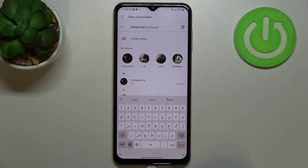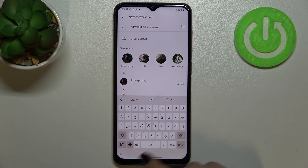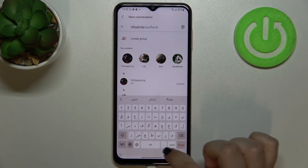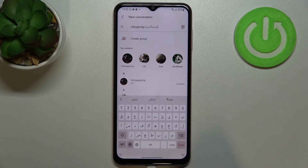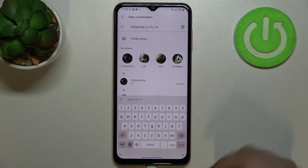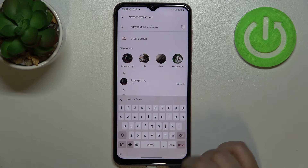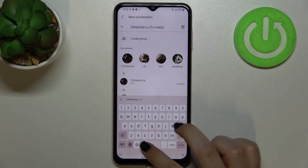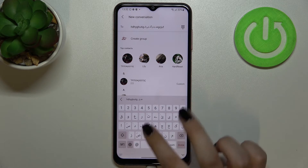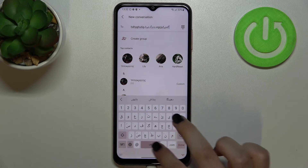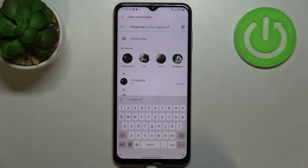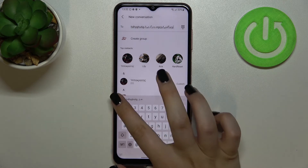We can also change the language just by using the Spacebar Swipe. All we have to do is swipe on the spacebar — just like that. As you can see, I can easily switch back to English, then to Urdu, then English again.